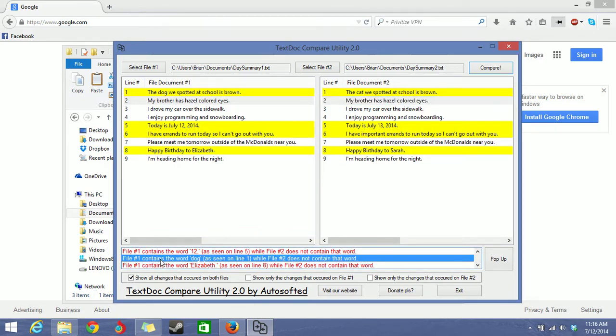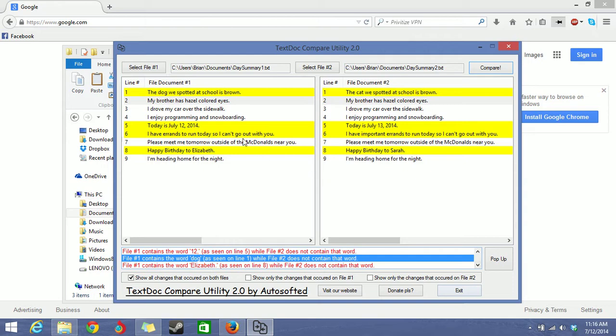So right here it says file number 1 contains the word dog as seen on line 1. While file number 2 does not contain that word. And the rest of the changes are like July 12th and this is July 13th.